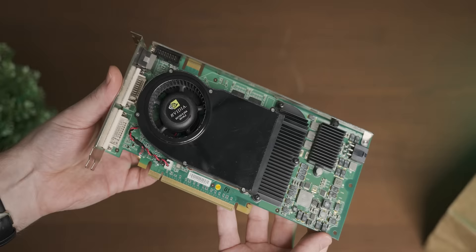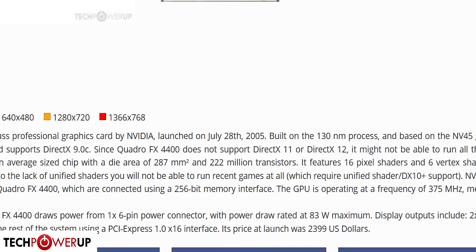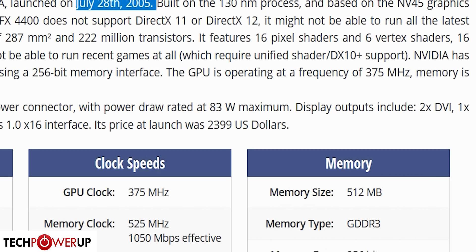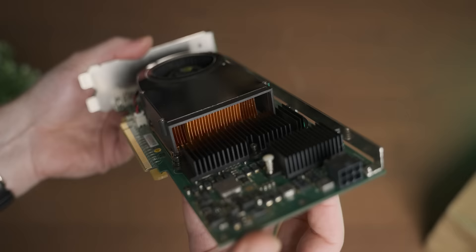Wow, this old NVIDIA Quadro FX 4400 is in pretty good condition, considering that it was launched back in 2005 for $2,400. So the $35 Canadian we paid for it was clearly a bargain.